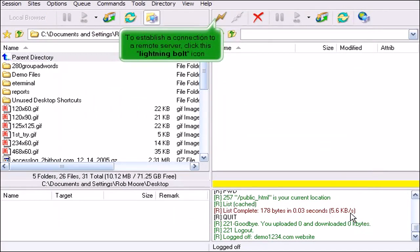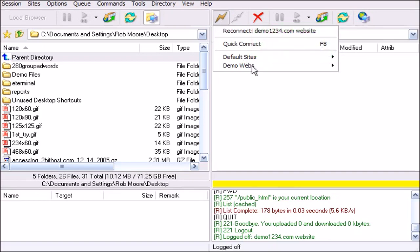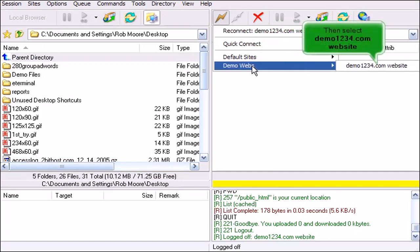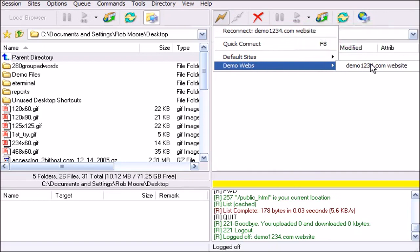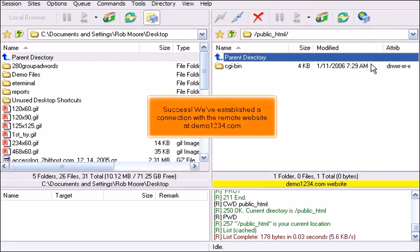To establish a connection to a remote server, click this lightning bolt icon. Locate the site we want to connect to. Click Demo Webs, then select Demo1234.com Website. Success! We've established a connection with the remote website at Demo1234.com.